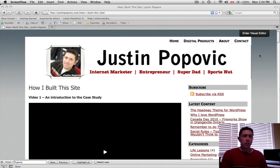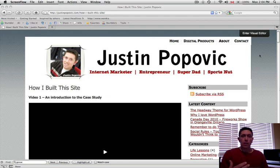How do you do search engine optimization? How do you plan your keywords? How do you set up widgets on the sidebar? Everything top to bottom.